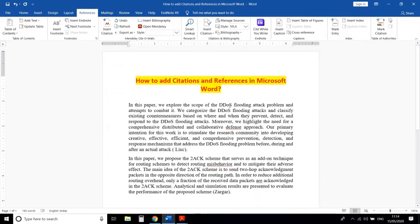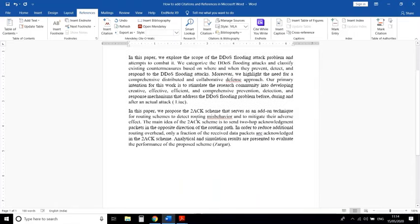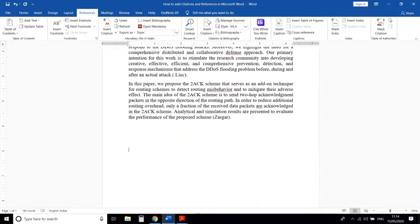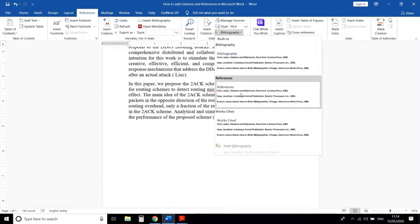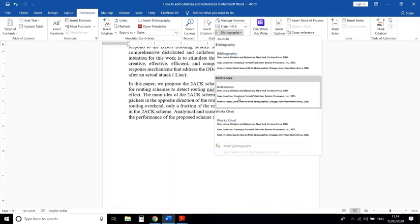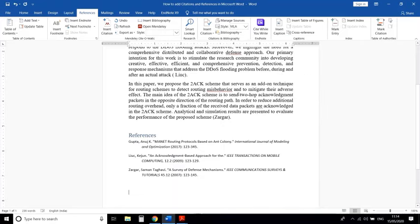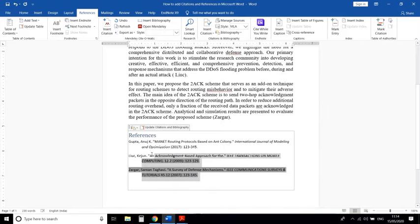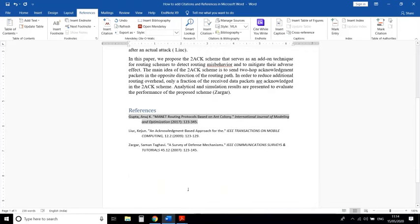In this way you can manage all references in your research paper or thesis. At last, once you have included all your references — more than 20, 30, or 100 — click on Bibliography and click on References, Works Cited, or Bibliography. All references you have added will be compiled into your reference list.